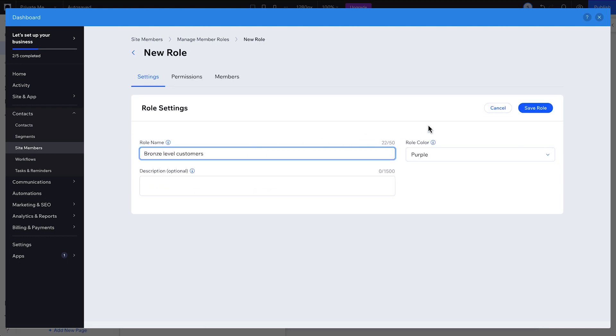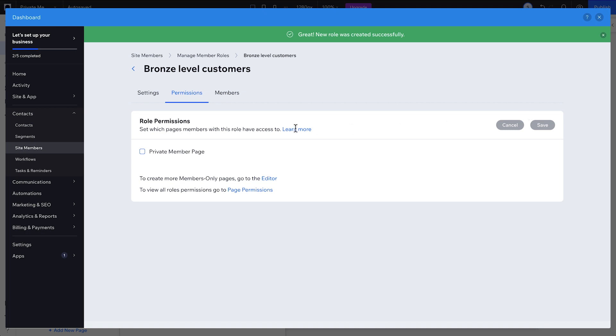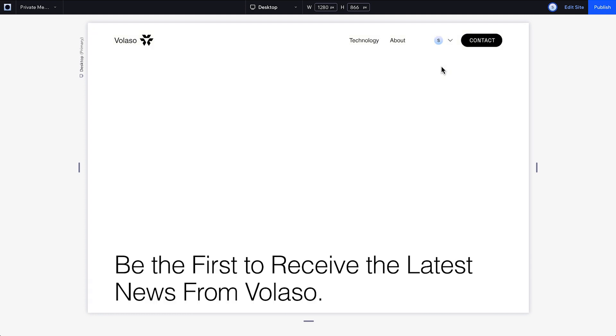Or, create custom roles for different member types and provide access to specific groups of members in the page permissions menu. Once you create a custom page, it'll automatically be added to the login bar menu.